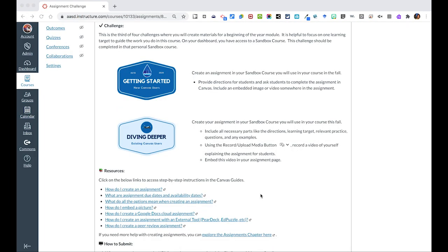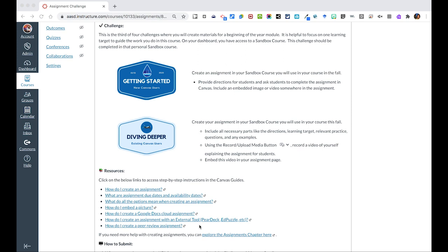There are a variety of ways where you can dive even deeper into Canvas assignments. I just want to draw your attention to some of the things on the challenge page that you're about to go to. If you look at the bottom of this page, you'll see how you can create a Google Docs cloud assignment, another cool tool that you can use within assignments, and also using other external tools like Pear Deck or Edpuzzle within Canvas. These are links to learn more about this and your tech coach is more than willing to help you with these tools as well.